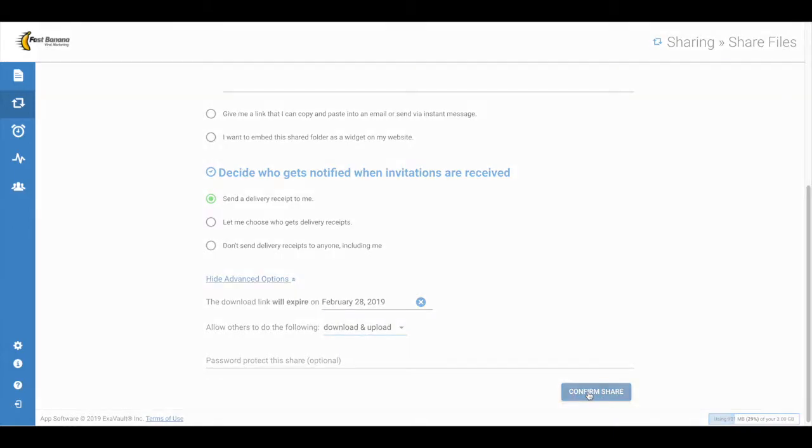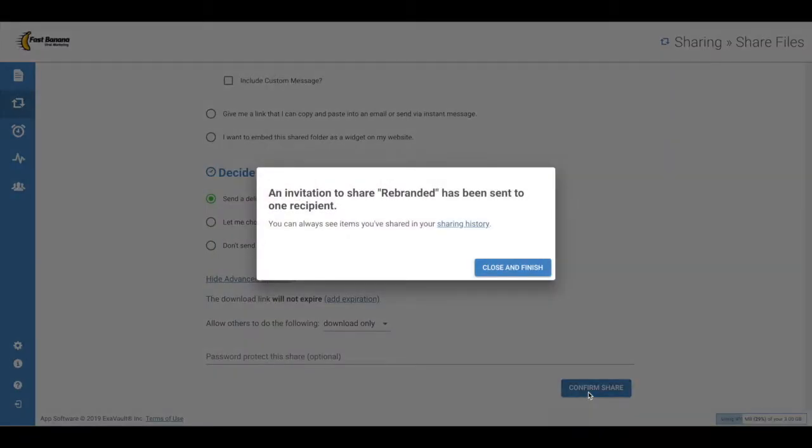Click Confirm Share. A pop-up box will let you know your invitation to the shared folder has been sent. There will be a link that will take you to view your sharing history in the Sharing section of your account.